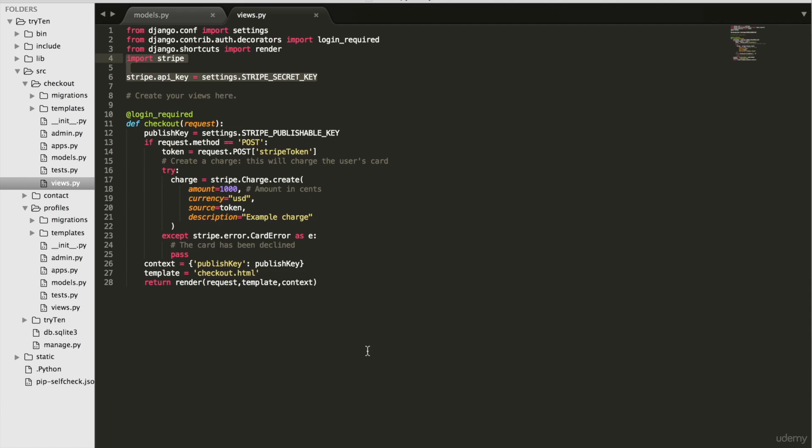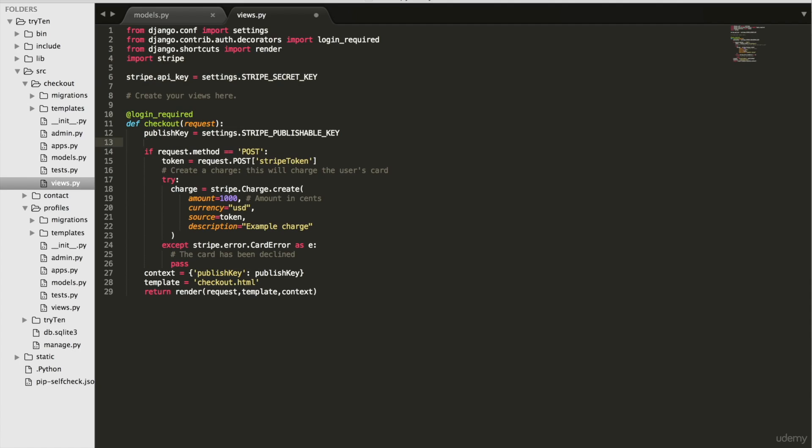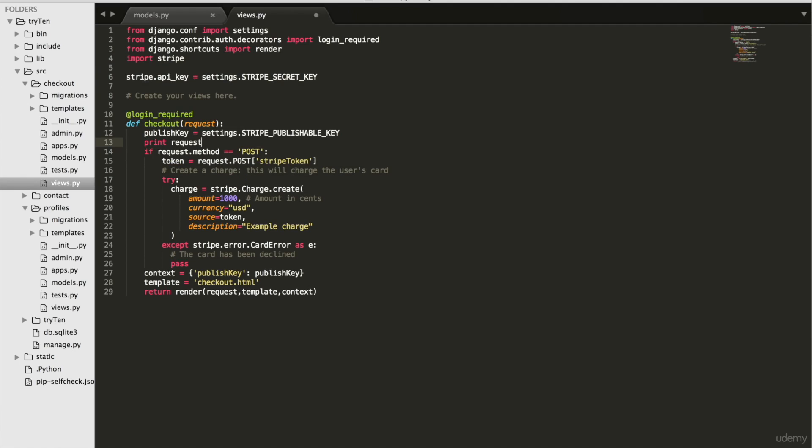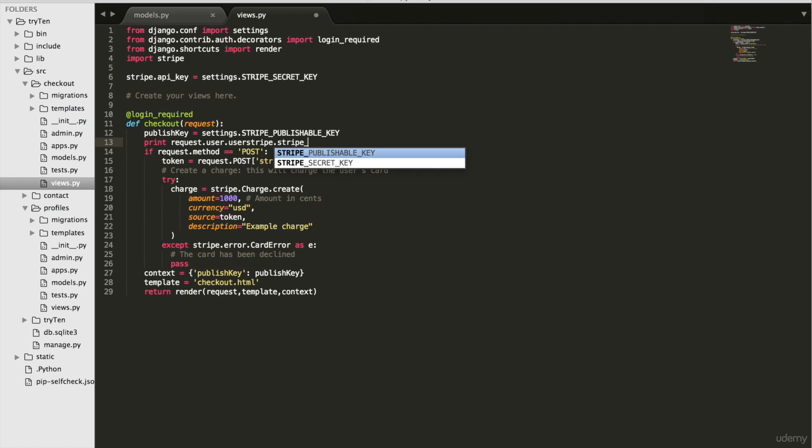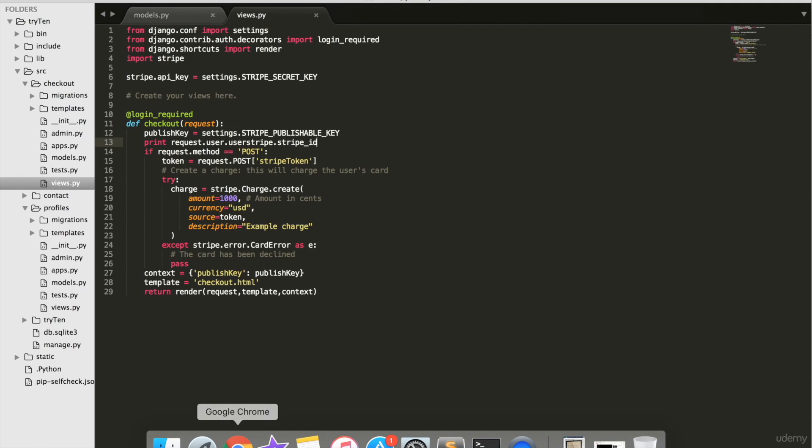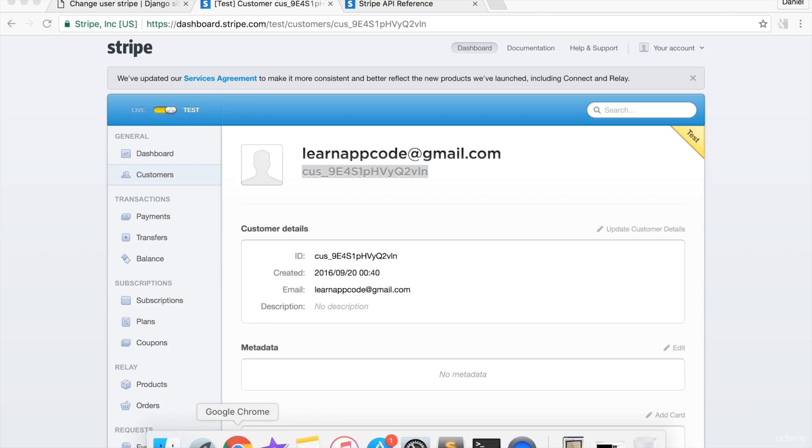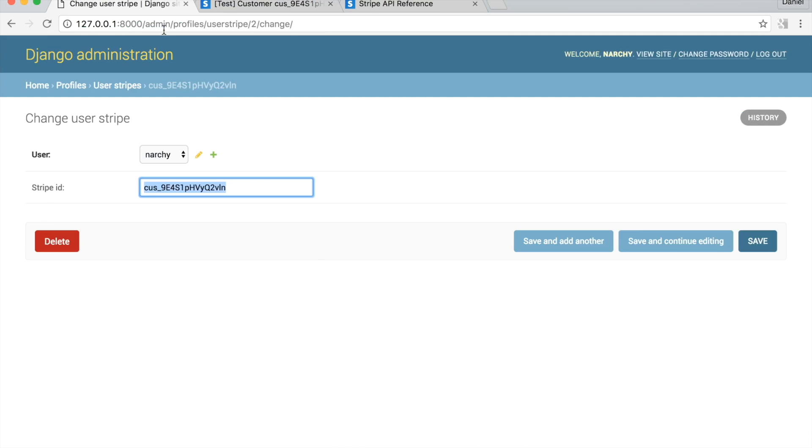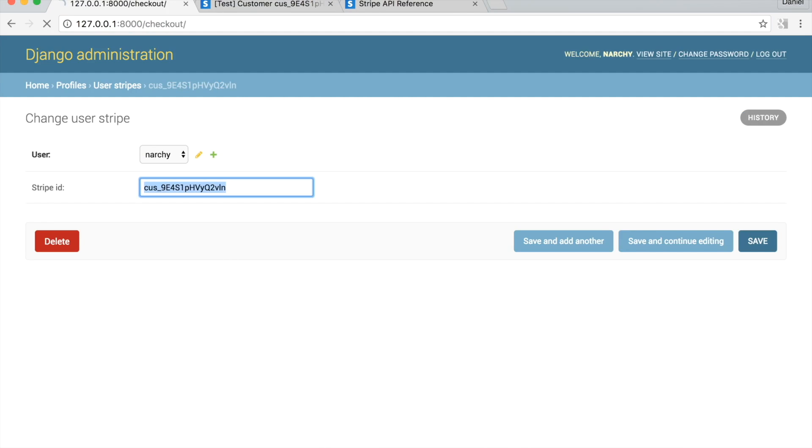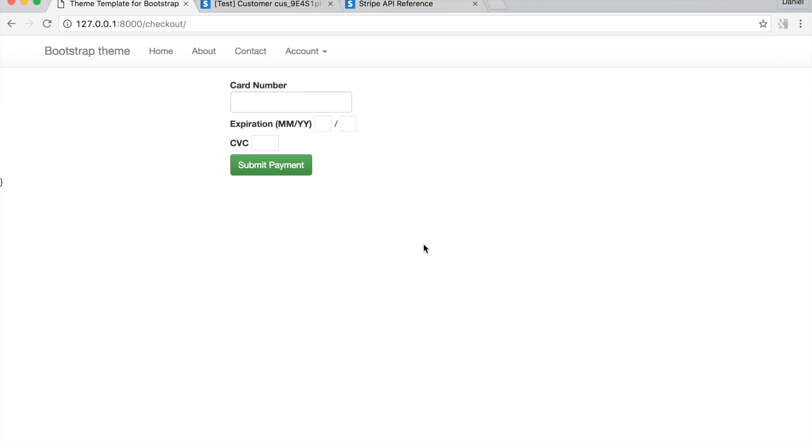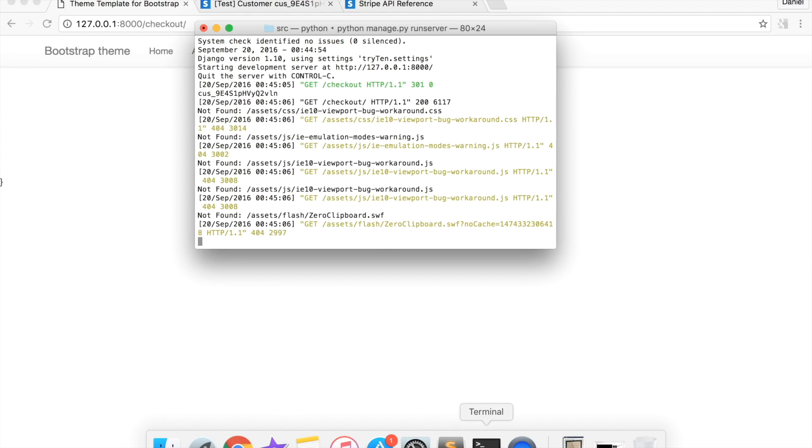First, I want to make sure I can get my user's Stripe ID from the user Stripes model. So type print request dot user dot user Stripe dot Stripe ID, go to slash checkout, open terminal, my user's Stripe ID is printed.